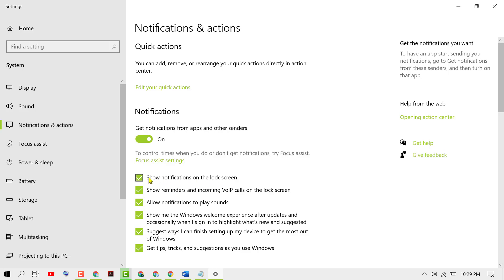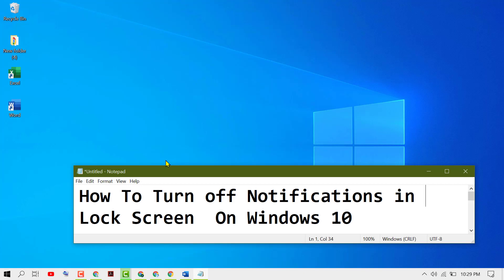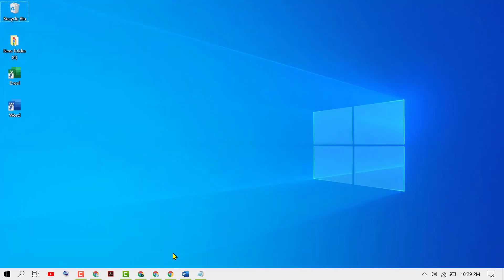To turn off notifications on the lock screen, uncheck the option 'Show notifications on the lock screen', then close it. Thanks for watching. Please comment whether this video was useful, and please subscribe to this channel for more useful videos.